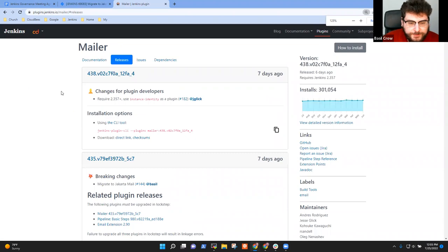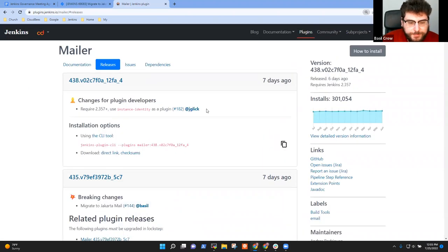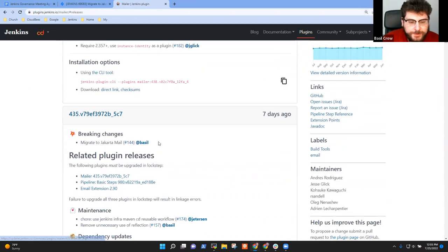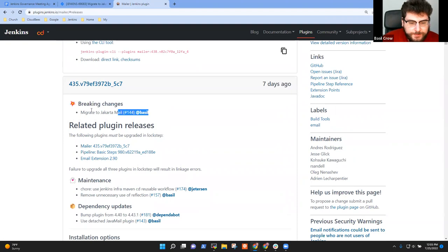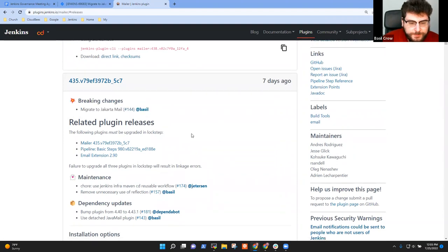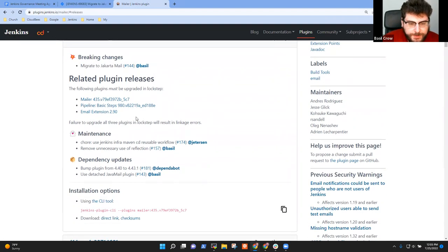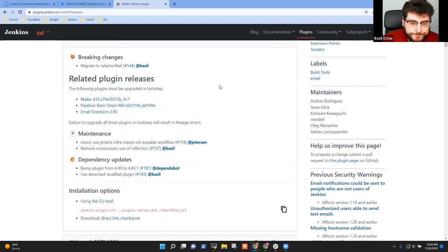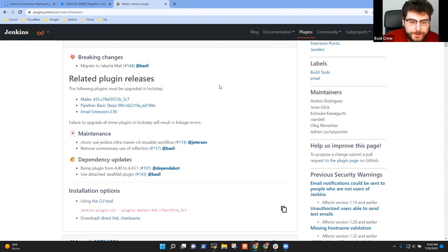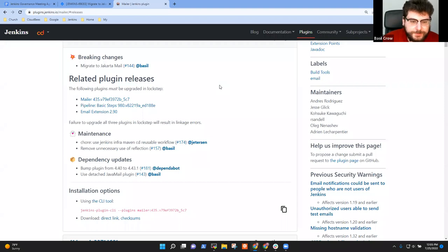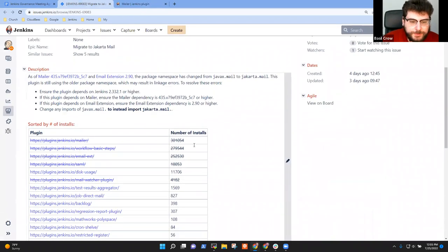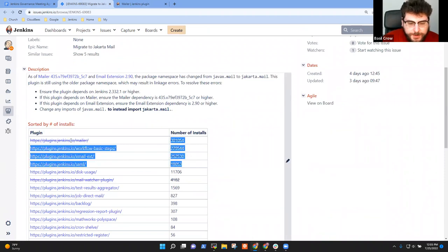If you see that section that says related plugin releases, it's a little bit further down. But that gives you an example of these three plugins need to all be upgraded at the same time. So that's an important note for users. And it's actually more than just those three. If you go back to the JIRA epic, there's a handful of them, but those three are the most popular ones.